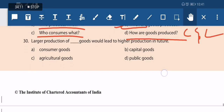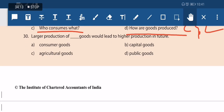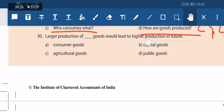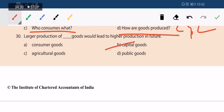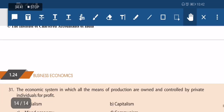Next question: larger production of what goods would lead to higher production in future? If you want more future production, you need to invest more in capital goods — machinery, roads, and infrastructure. Investing more in capital goods now will benefit production in the future.